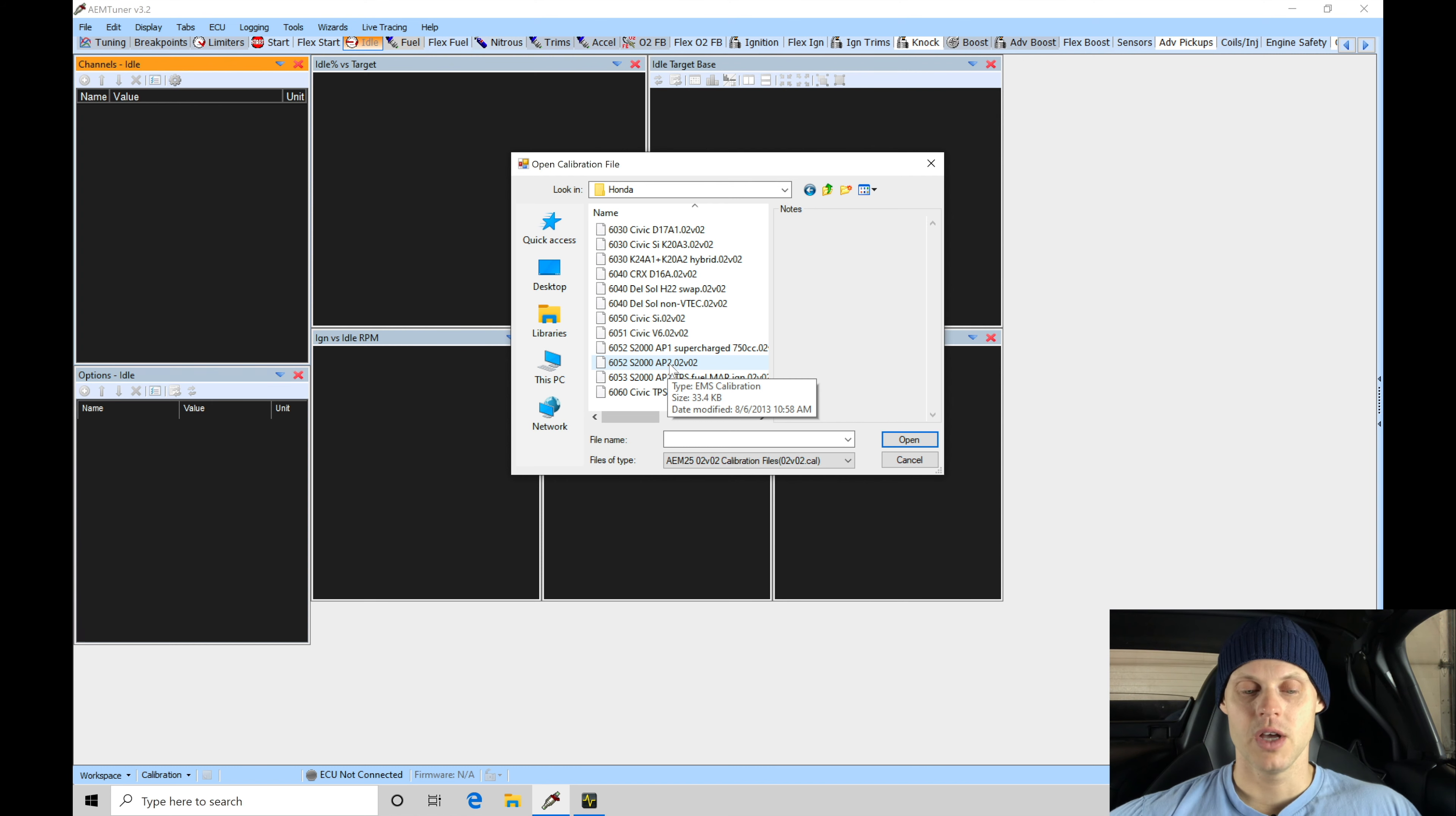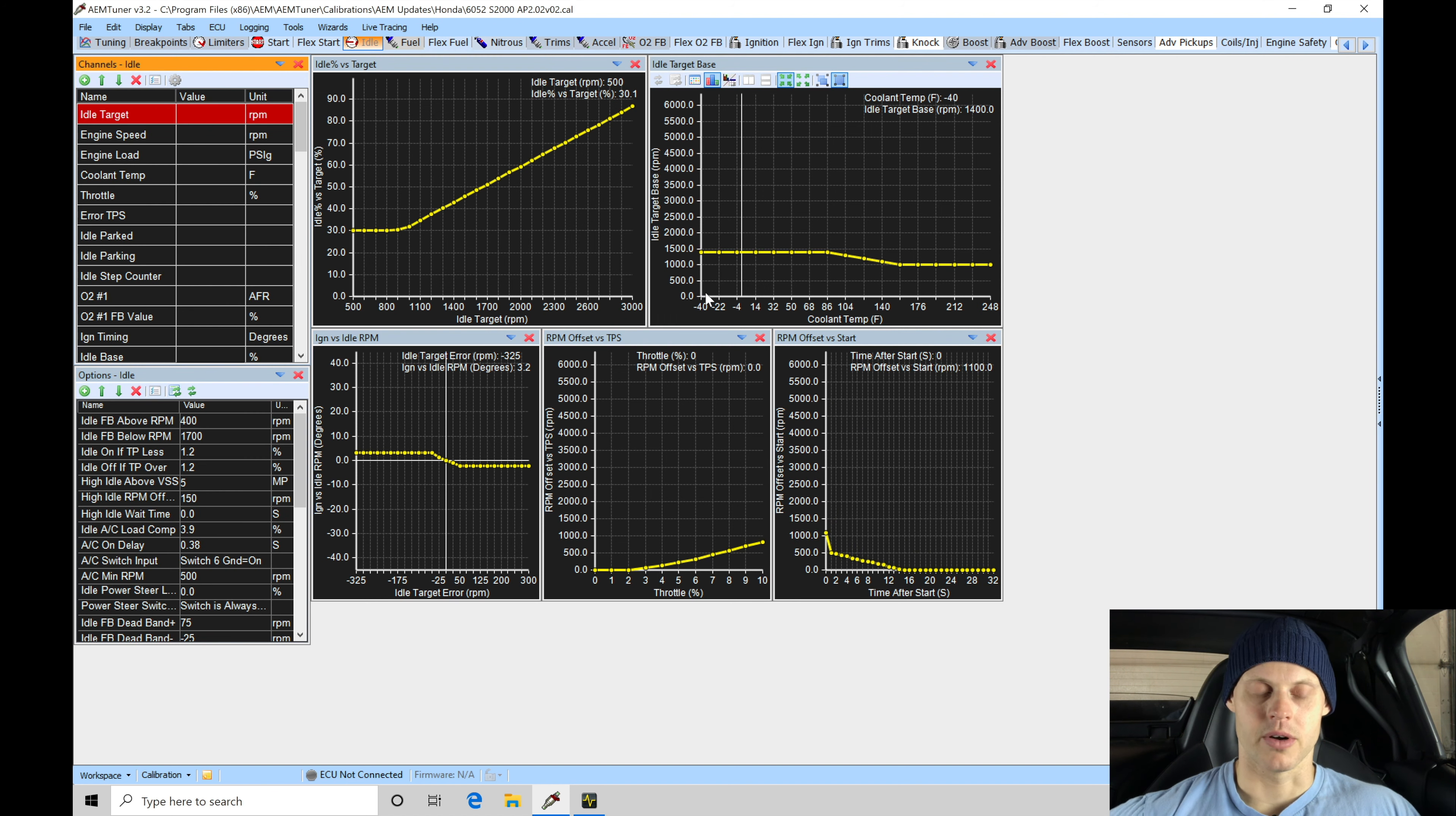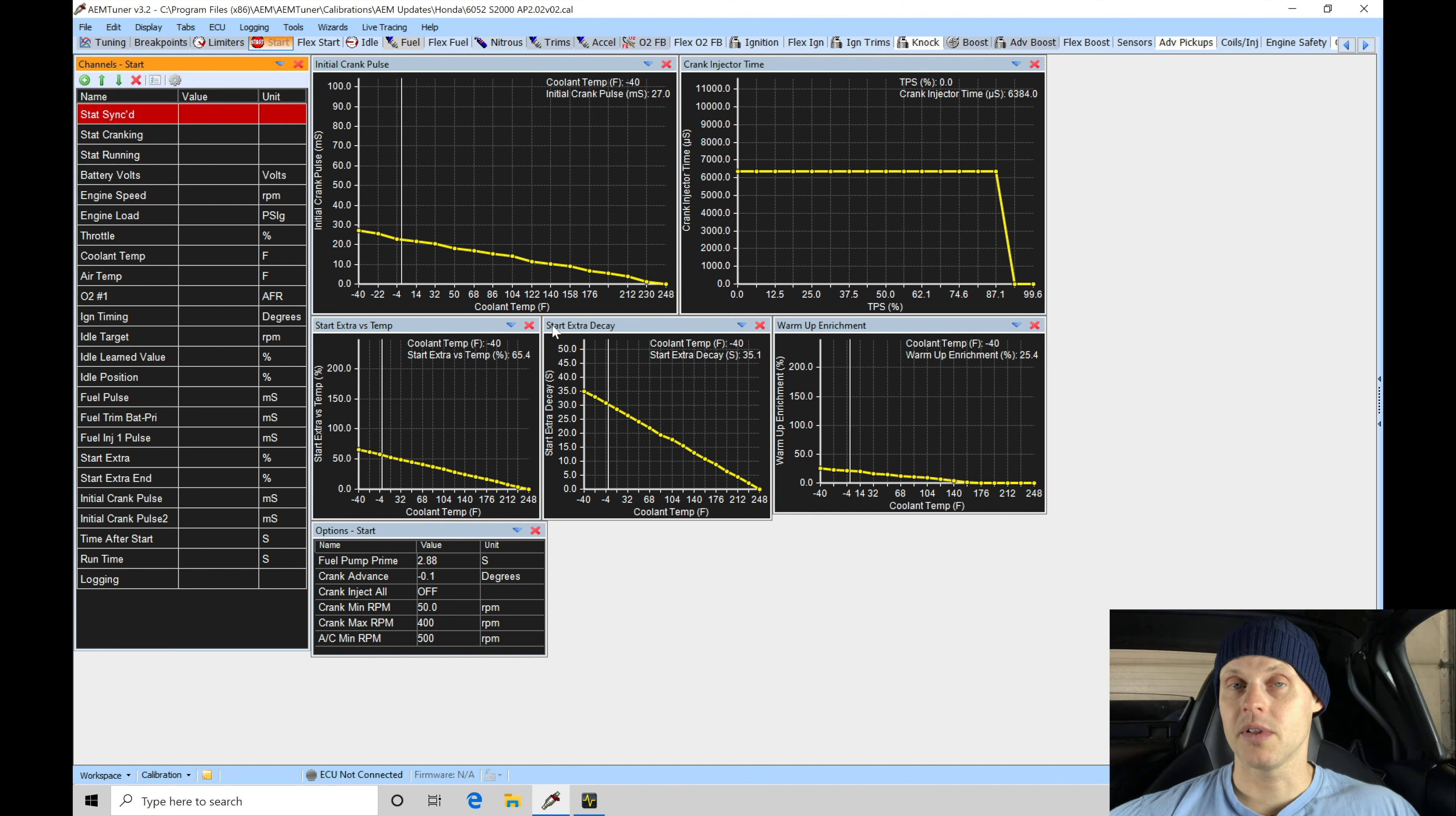I'm going to grab this option right here. We're going to click Open, which is going to open it up in our actual AEM tuner software. Now we can see if we click on our different tabs, we have that file open here. We can start making our editing changes. We have a lot of things to go in and edit and work with.